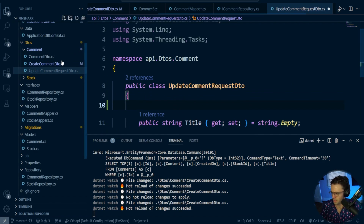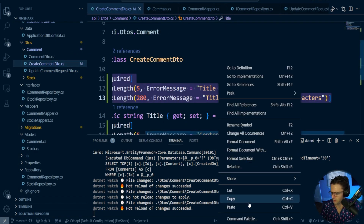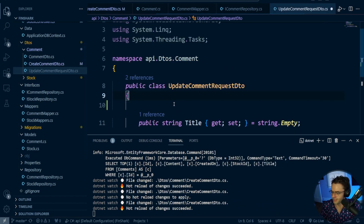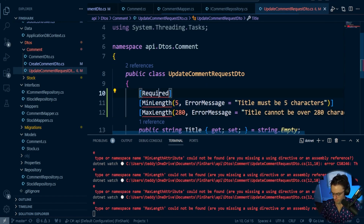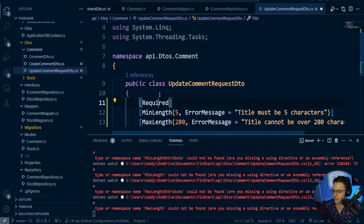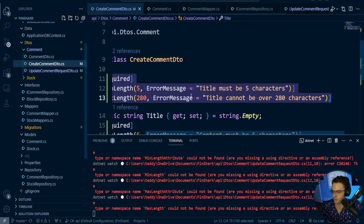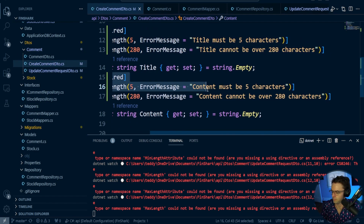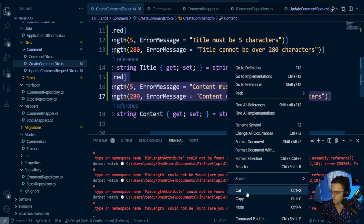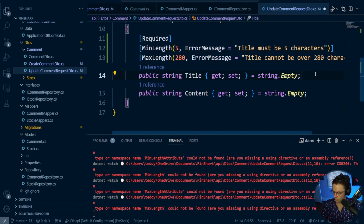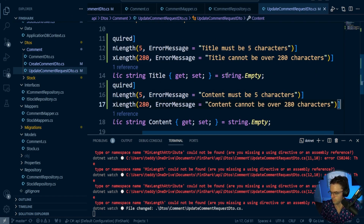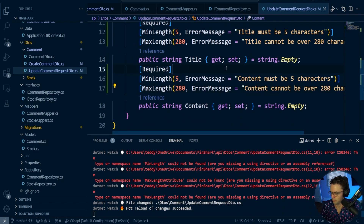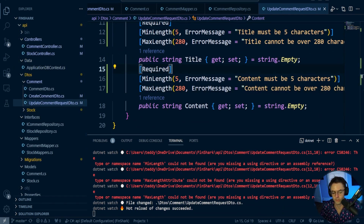We'll do the same exact thing - go over here, go down, say title, and we need to go ahead and bring this in with Control+Dot. Then we're going to do the same exact thing. Now what we're going to do is all of our data annotations for the create stock request DTO. So we're going to go into create stock request - we have symbol, company name, purchase, and dividend.